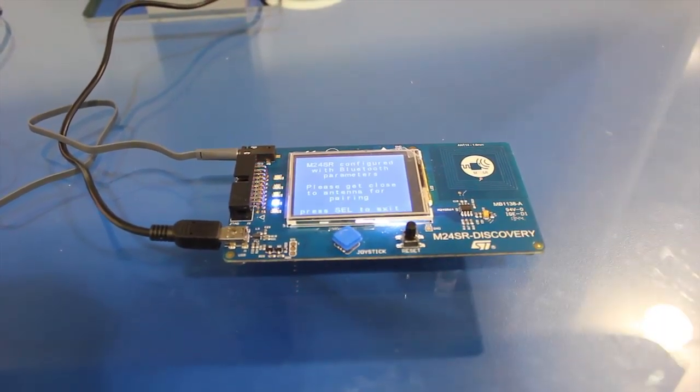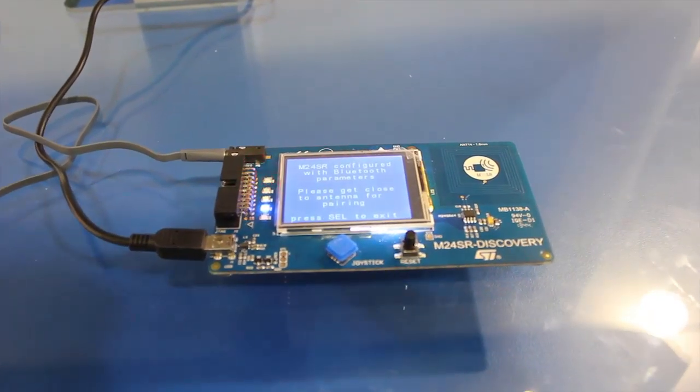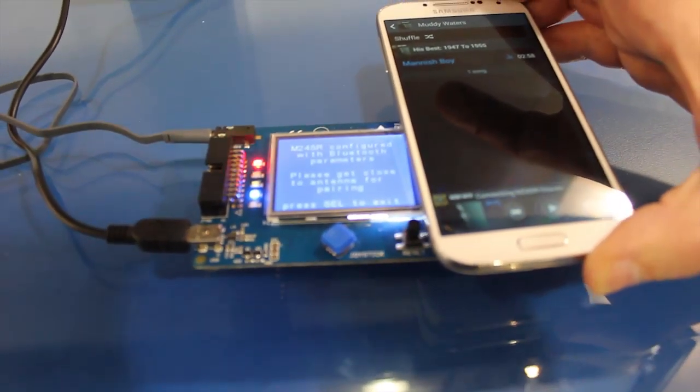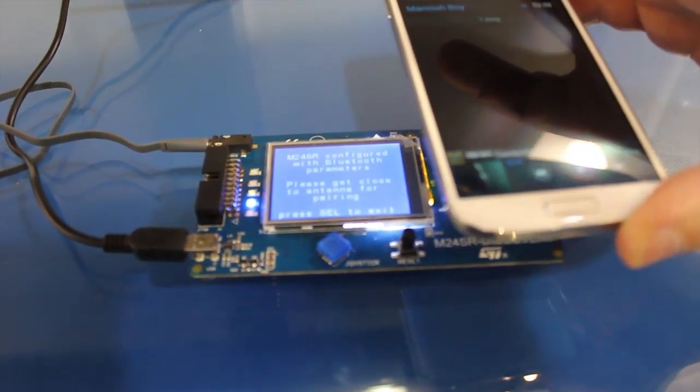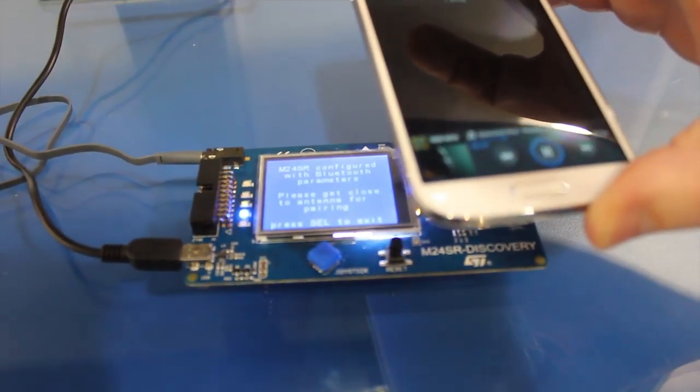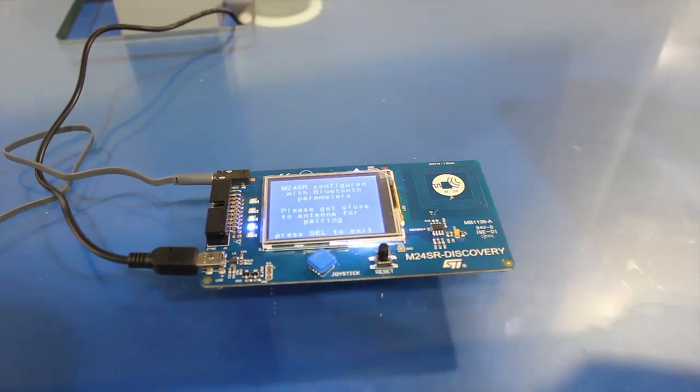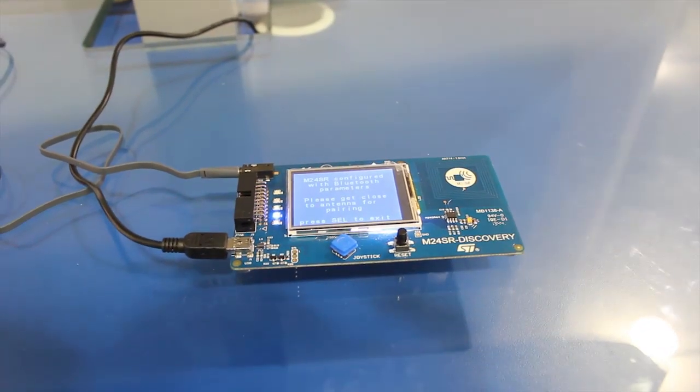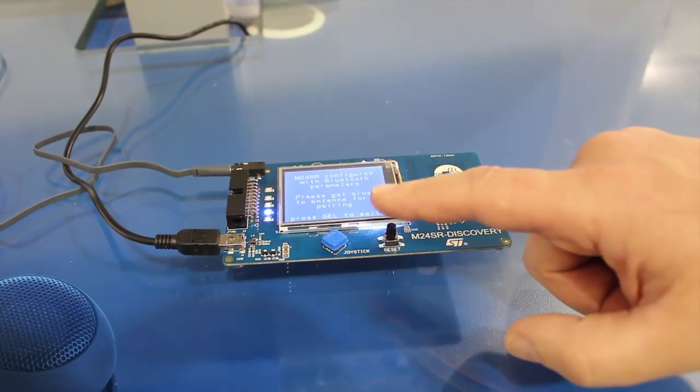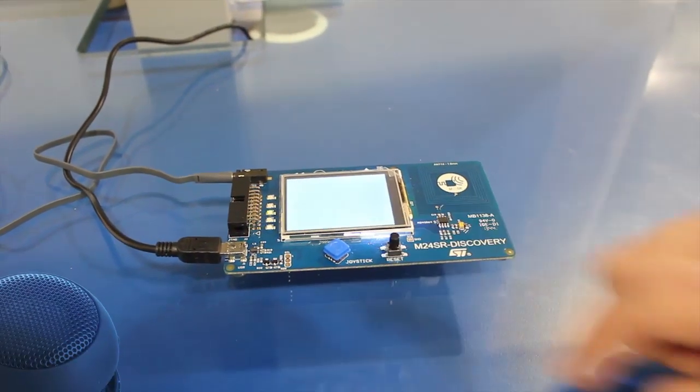Basically, I can take my cell phone, hold it over the demo kit, do an NFC pair to the device, and my music from the phone is streaming to the Bluetooth module and out the wired speakers.